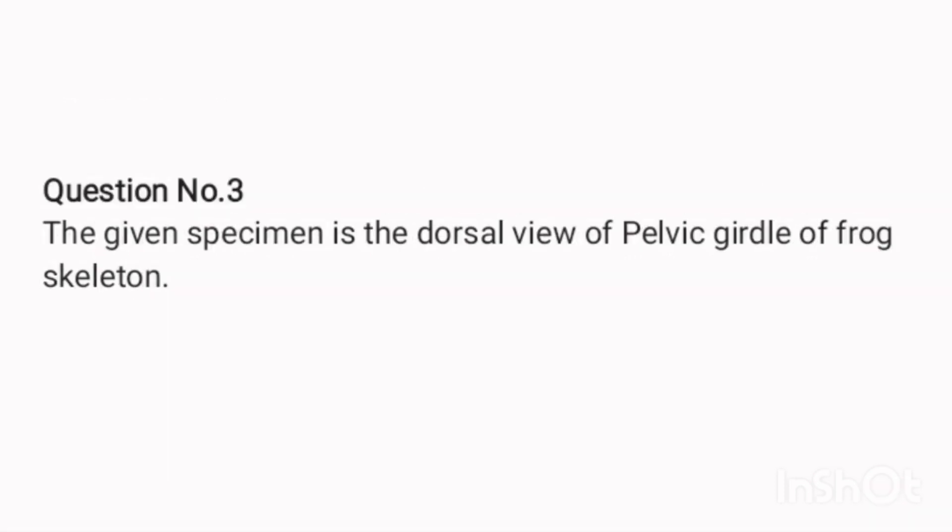Question number three. The given specimen is the dorsal view of the pelvic girdle of a frog skeleton.